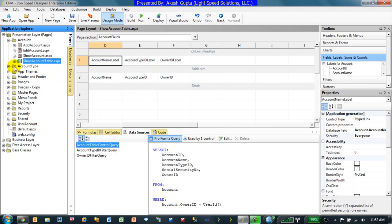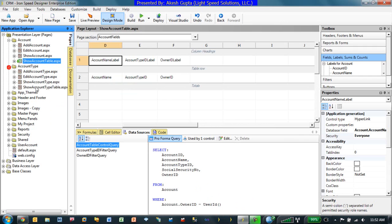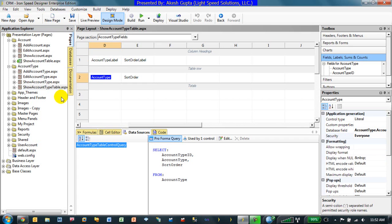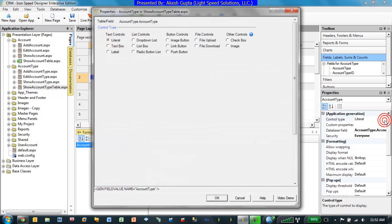So to begin with, first thing first, we would go to the show account type table page, make the field a hyperlink rather than a literal. And this will become a link button.